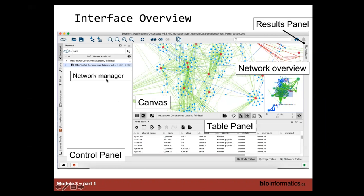The control panel has tabs lined up on the left-hand side. By default you should see network, style, filter, annotate, and also layout tools. If you install and use a different app, it will sometimes add an additional tab on the left-hand side. At the bottom of the Cytoscape main panel, you have the table panel, which will always have the node table, the edge table, and the network table. The node table describes any attributes associated with the nodes, the edge table describes anything associated with the edges, and the network table holds anything associated with the network overall.